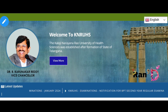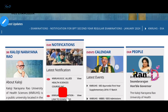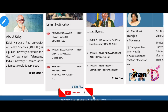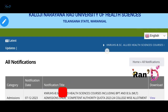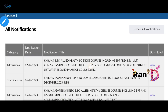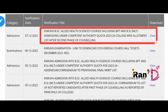Here I am going to discuss the second phase college-based allotment list released on the official website. This is the KNRUHS BSC Allied Health Sciences college-wise allotment list after the second phase. We need to open it on the website.